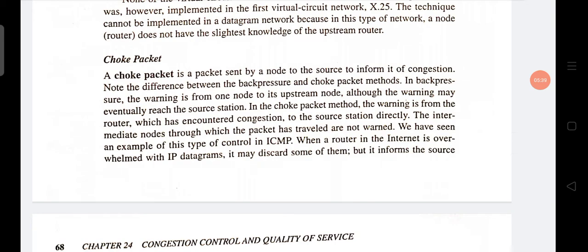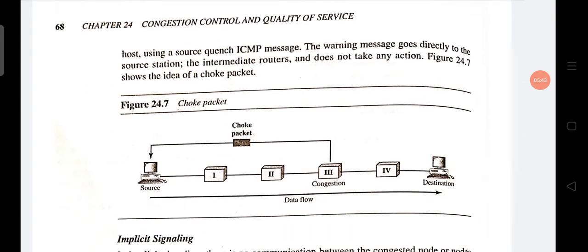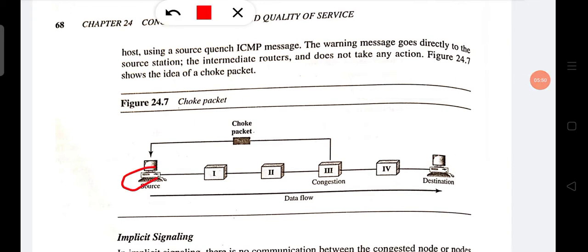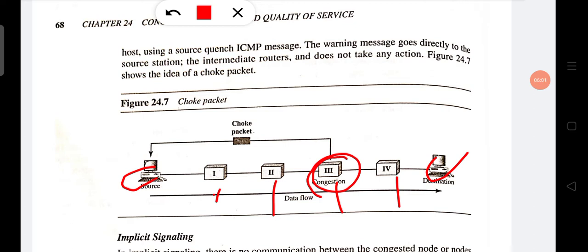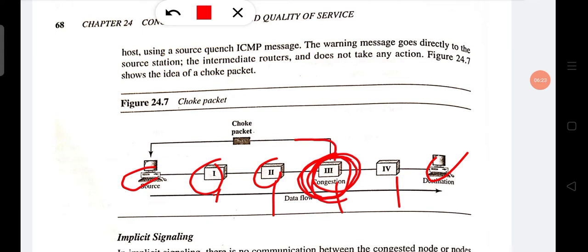The next protocol is choke packet. In choke packets, when congestion happens at any node, the setup is similar: source, destination, node 1, node 2, node 3, node 4. If congestion happens at node 3, in the choke packet method there is no involvement of previous nodes.